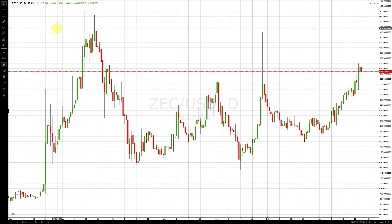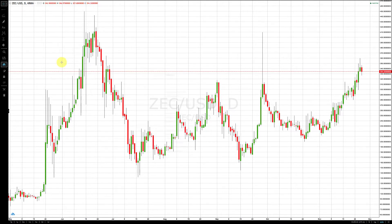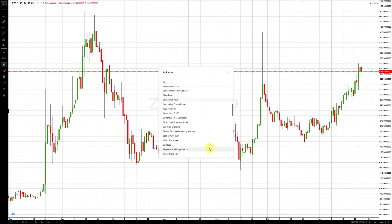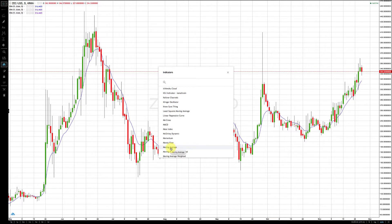Next, we add our key moving averages. We use three exponential moving averages and one simple moving average. On this platform they're found under 'Moving Average Exponential' and 'Moving Average.' I'm going to add three exponential and one simple, then adjust the properties of each one.